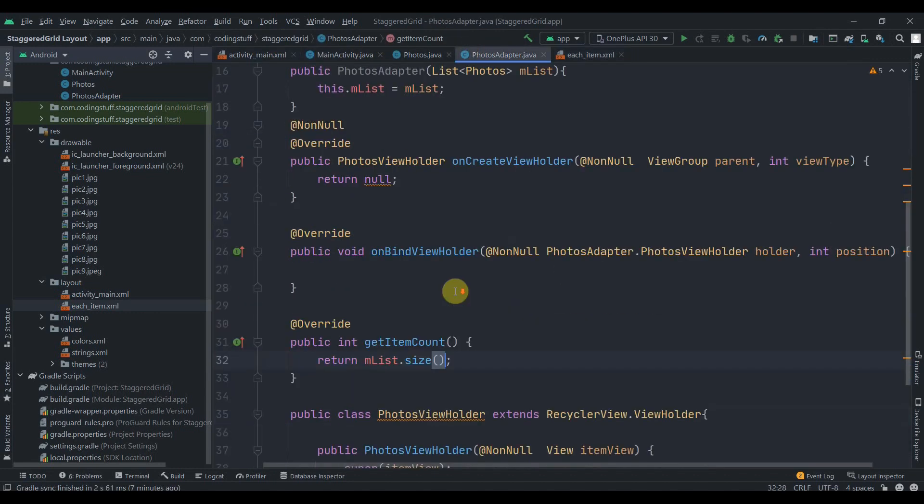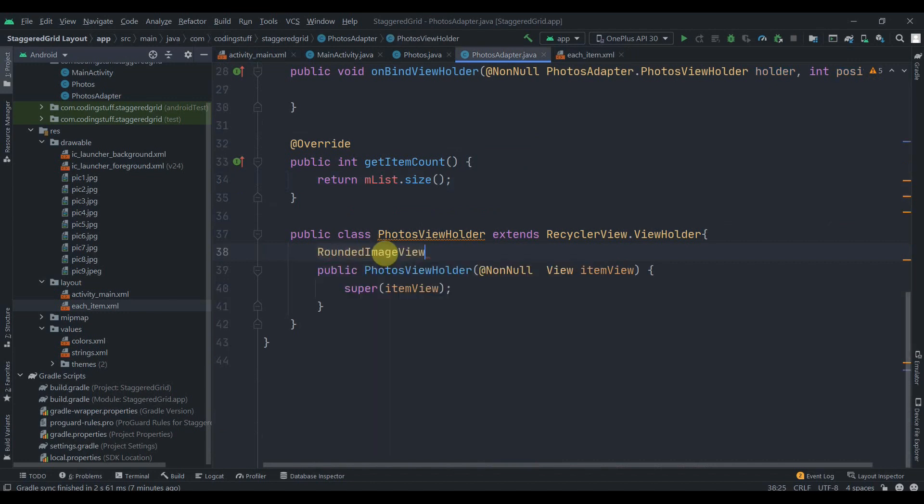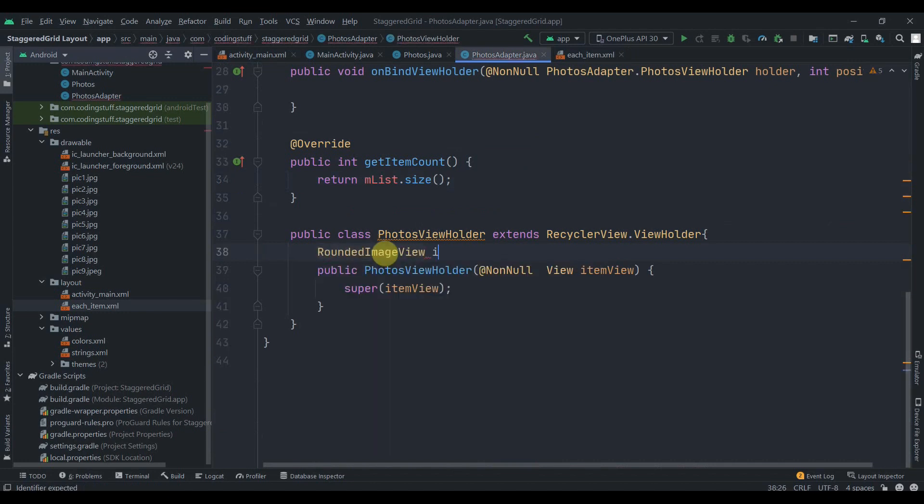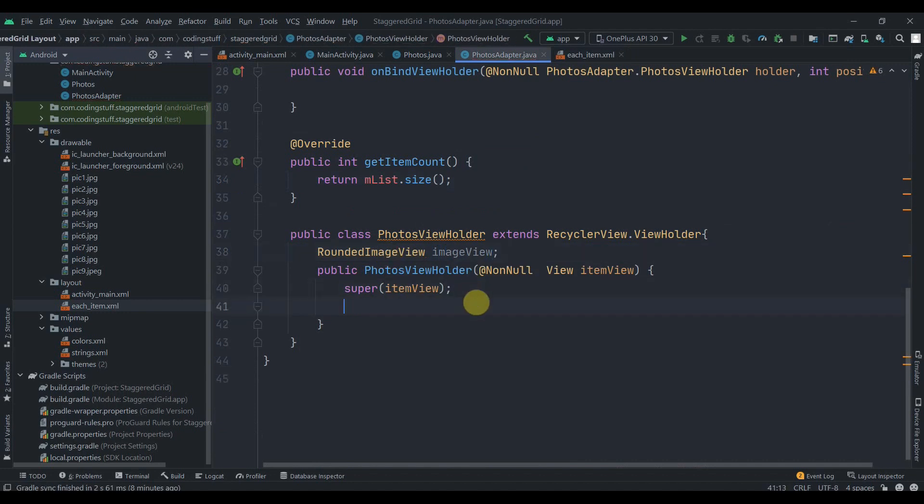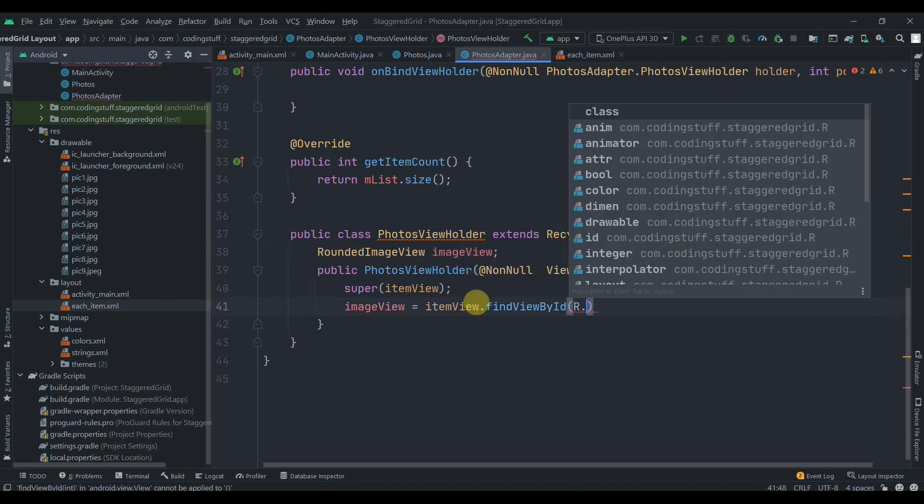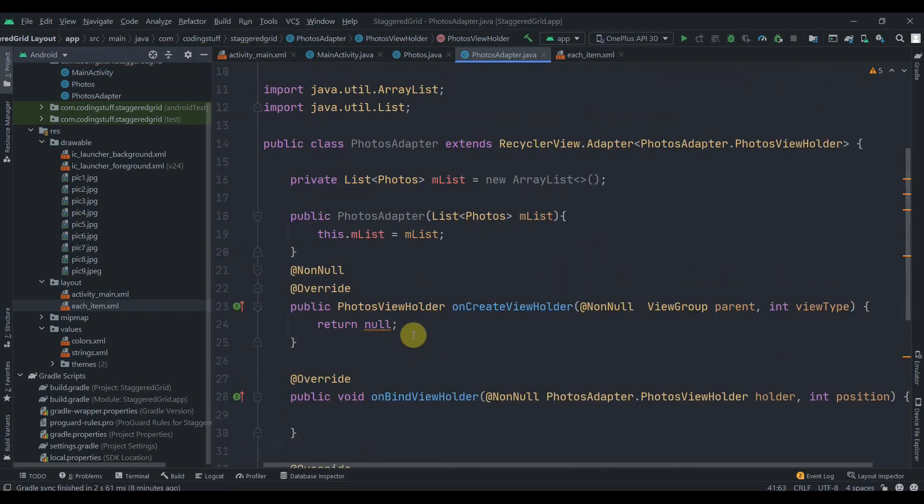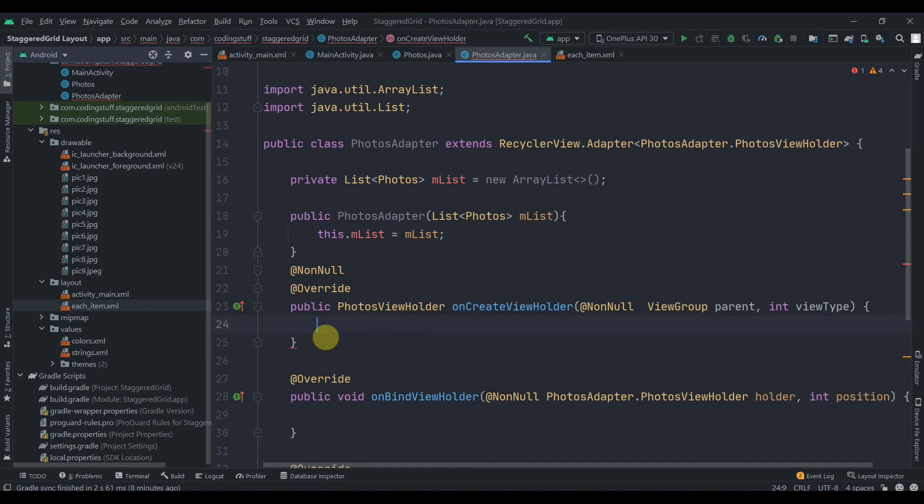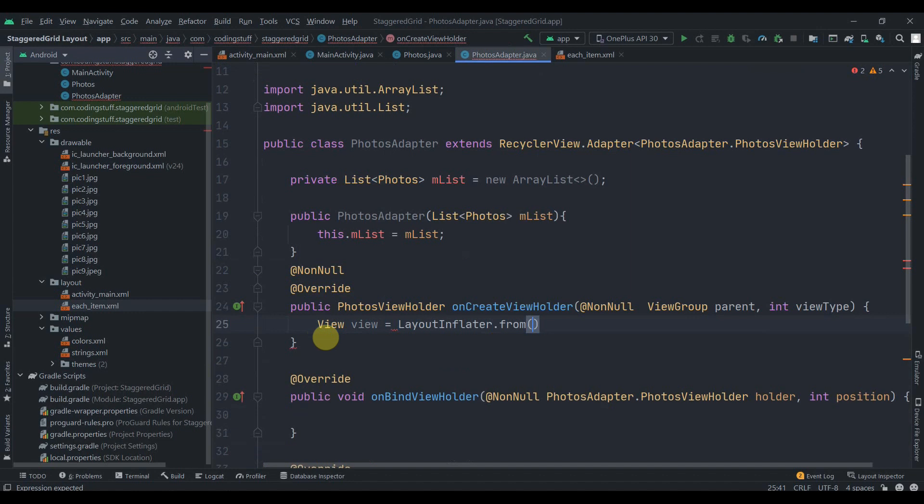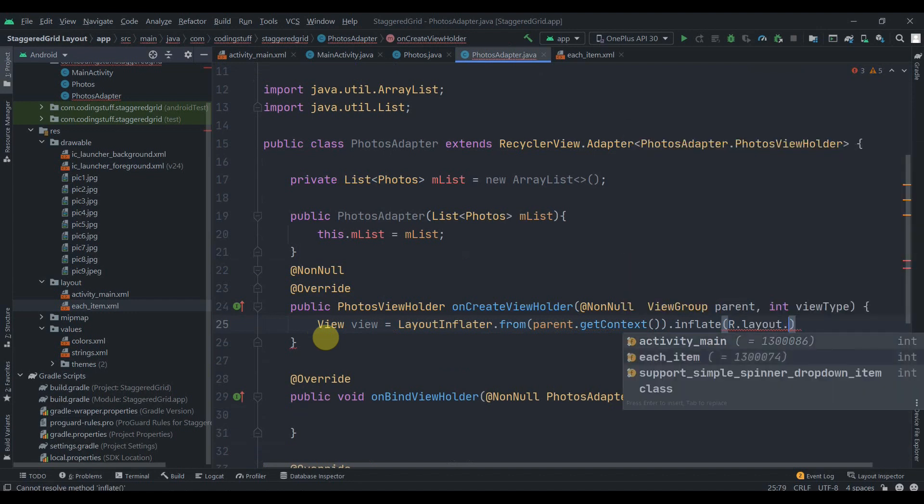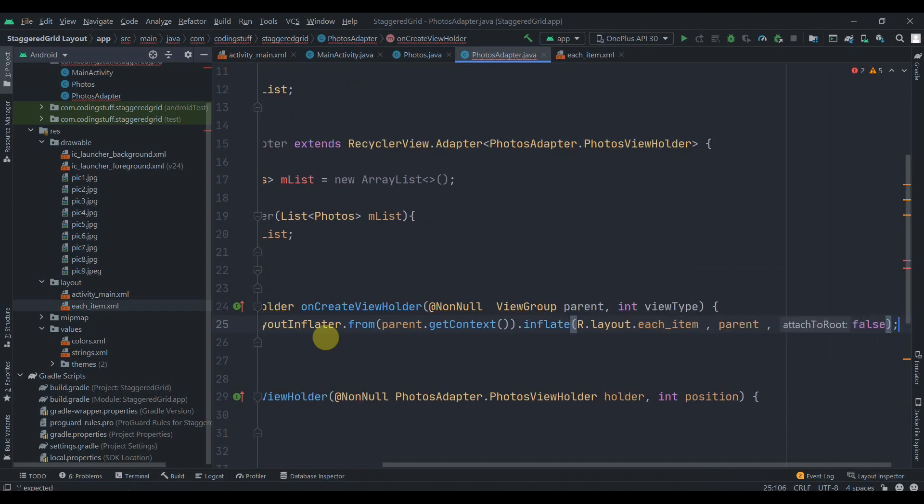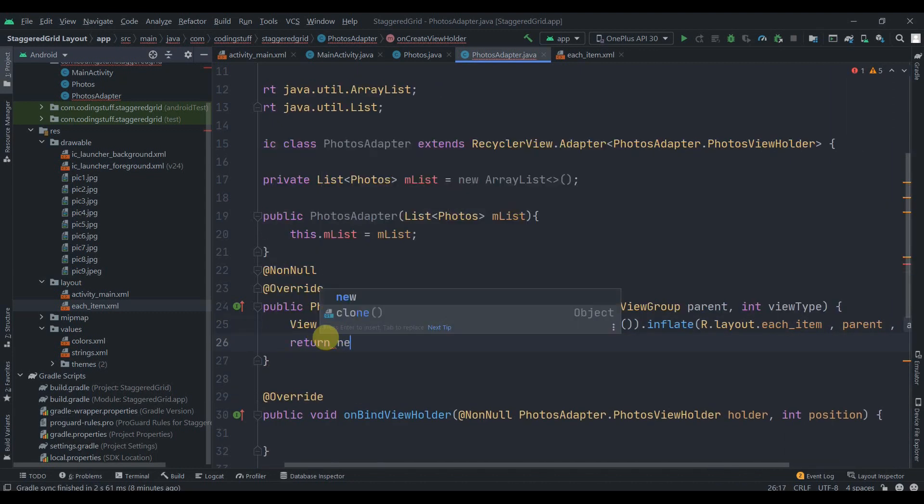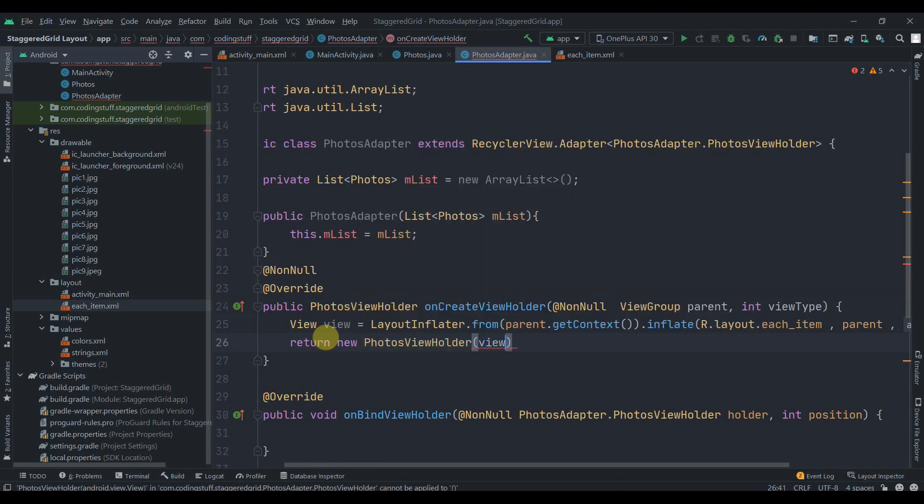Now in the PhotosAdapter we'll create one RoundedImageView variable named imageView. Then this imageView will find its ID using itemView: findViewById R.id.imageView. Here we need to integrate the layout in the onCreateViewHolder. We'll create one View that will be equals to LayoutInflater.from and we can get the context from parent.getContext, dot inflate R.layout.each_item, and then we'll pass in the parent and attachToRoot will be false. Then return a new PhotosViewHolder, pass in the view.